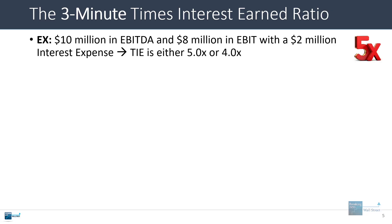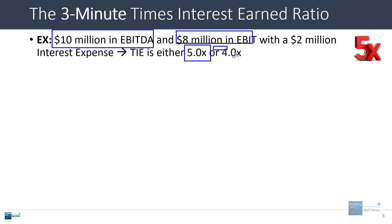So if a company has $10 million in EBITDA, $8 million in EBIT, and a $2 million interest expense, the TIE is either 5.0x if you use EBITDA or if you use EBIT it would be 4.0x.